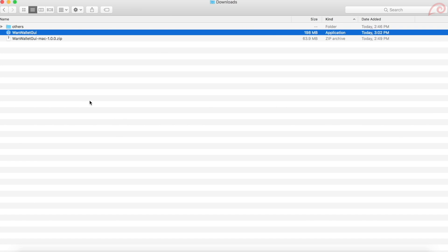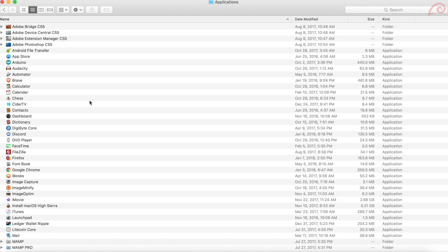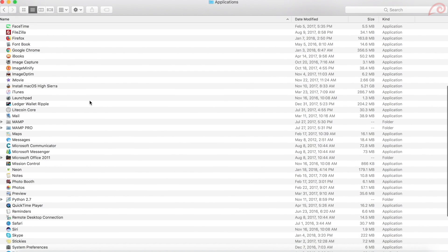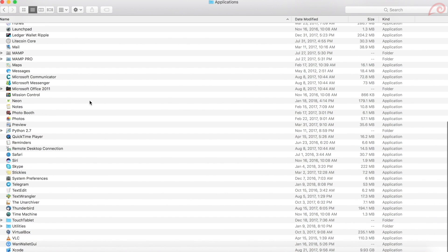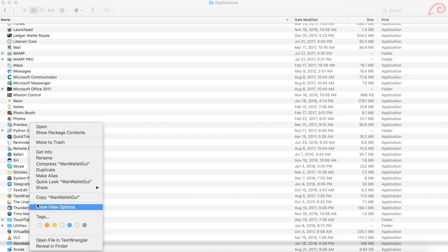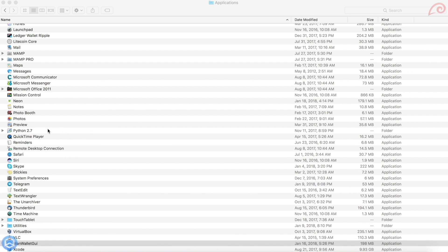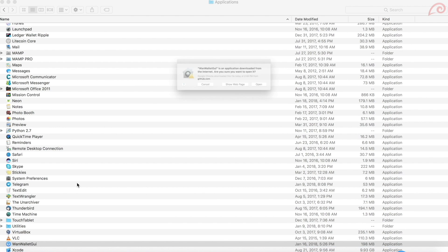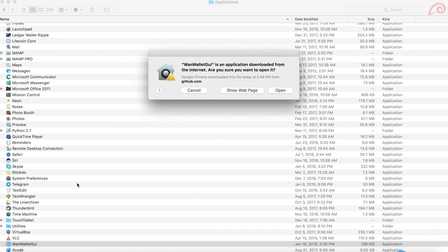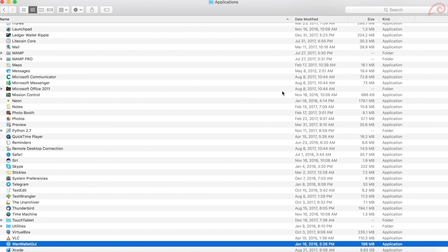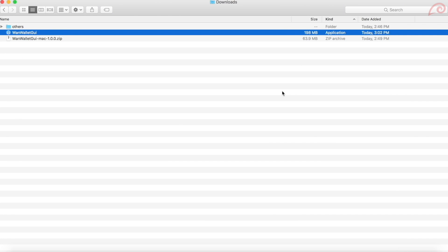Copy Wanchain wallet GUI file to applications folder. Whenever you want to open a third party application on macOS for the first time, always right click on the application and click open option. Do the same with WAN wallet too. Right click on WAN wallet application and click open. This will display a warning message. Click open button. This may take some time, but you will see the Wanchain window.